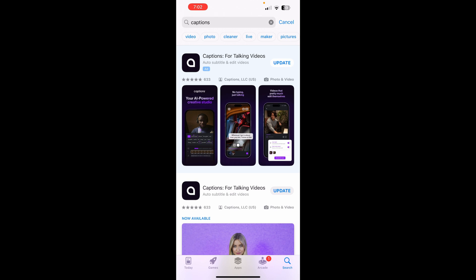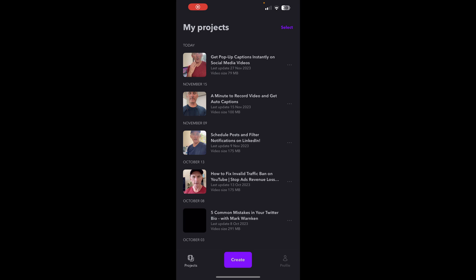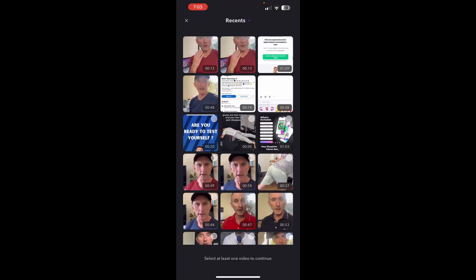So the app that I use is called Captions. You want to go to the App Store and download that, and then I'm going to click on the app — it's going to bring up my old project. So to start a new project, I'm just going to tap Create and then import a video from my phone.